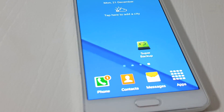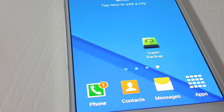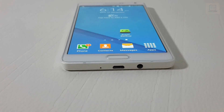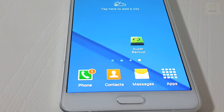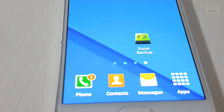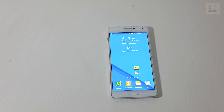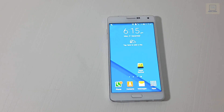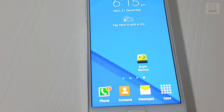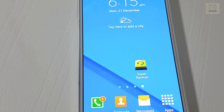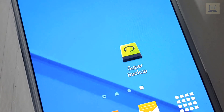Hey guys, this video shows how to backup your Android data. You can backup all your phone data — SMS, apps, contacts, call log, calendar, and bookmarks. If you like my video, please subscribe to my channel and share my video. This app is available in the Play Store; if you want to download it, go to my description page.